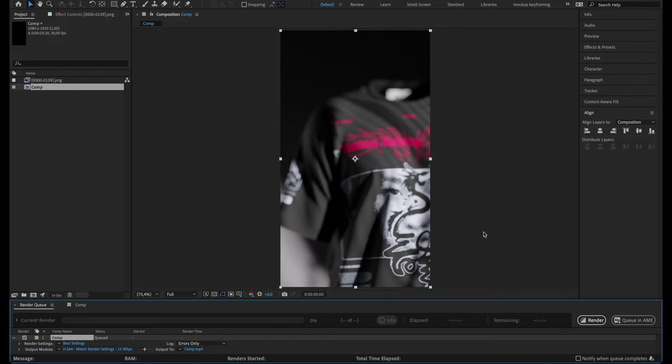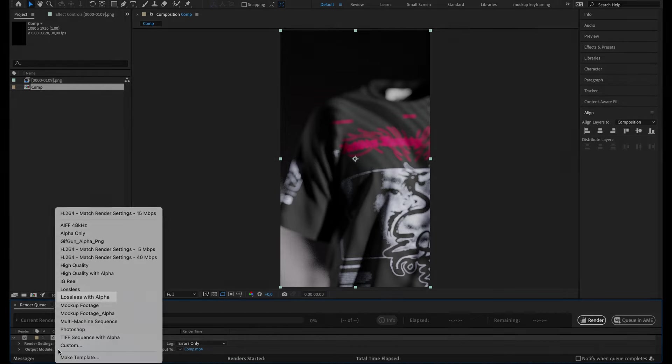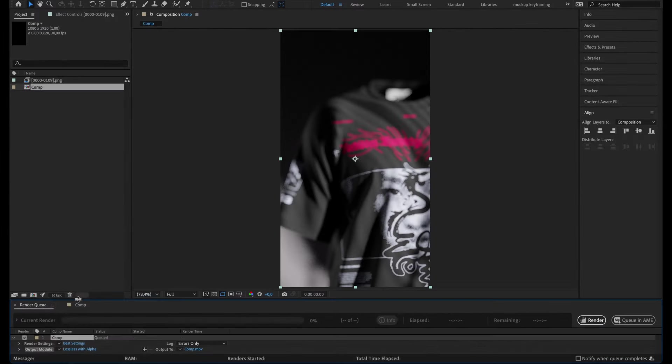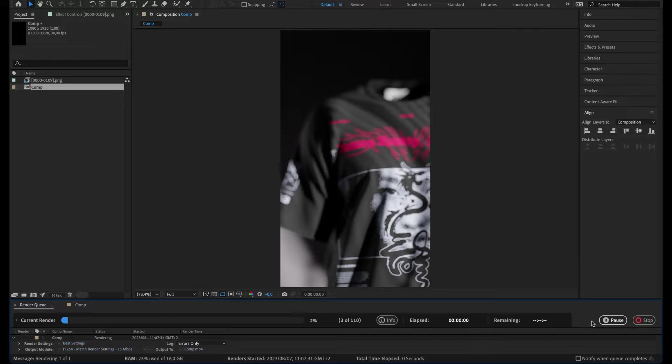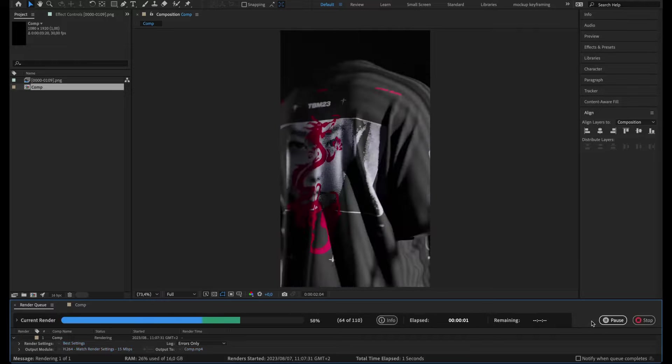If you have a transparent background, choose the Lossless with Alpha preset in the output module. Click Render and your final video is now ready.